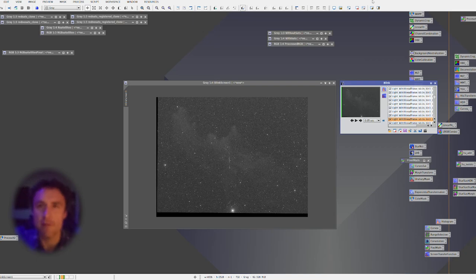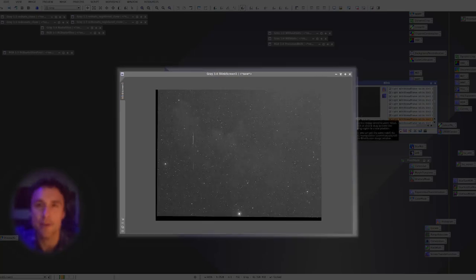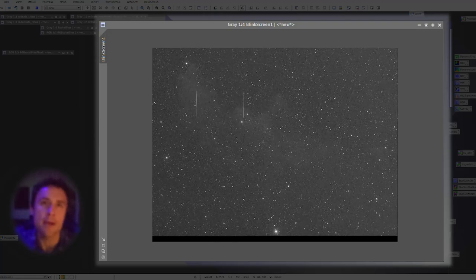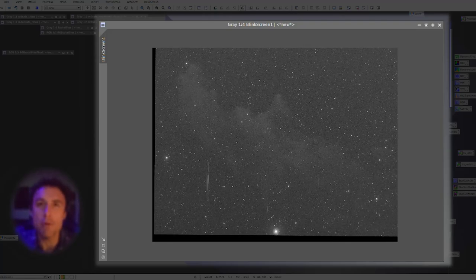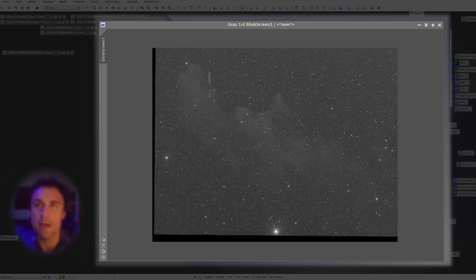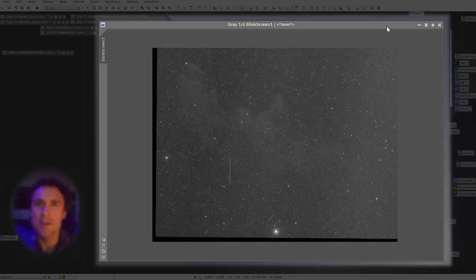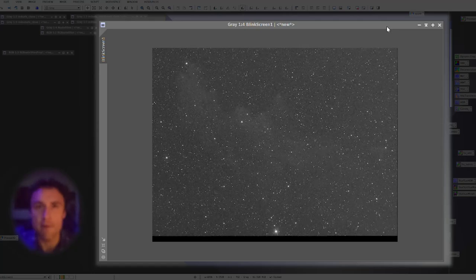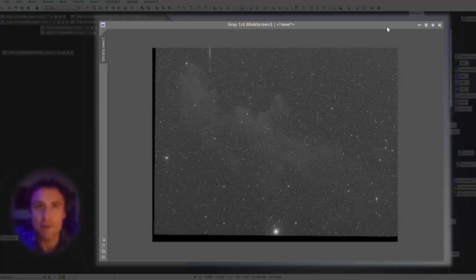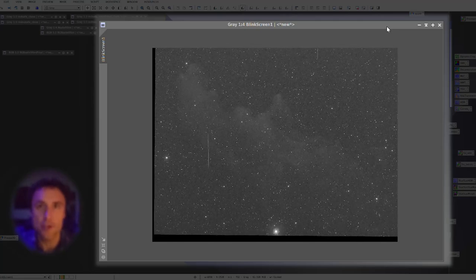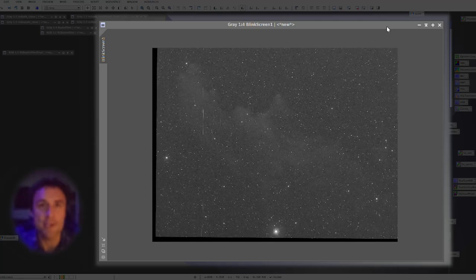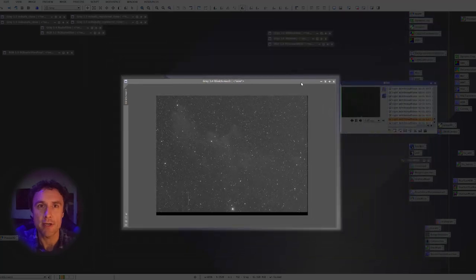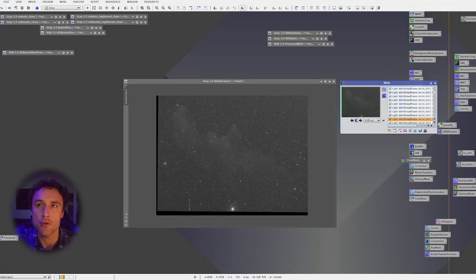So I want to walk you through kind of how that works. So first off, let's take a look at we're going to blink these images here. Just look at how many satellites are going through this field of view. This is over the course of three hours, shooting with red, green, and blue filters, shooting mono. So different color images coming through different channels that you can see. So a ton of them, you can see them, and we're going to look at this a little bit later on in the video.